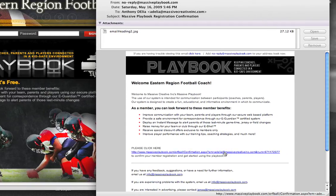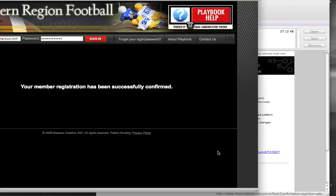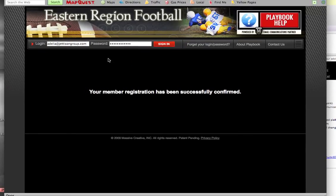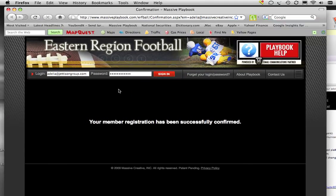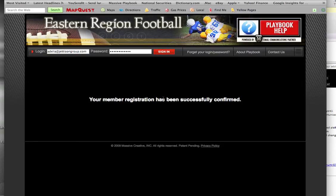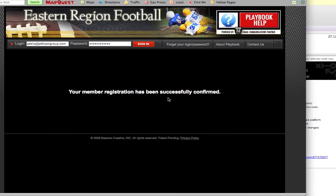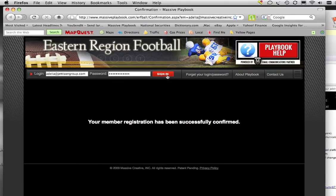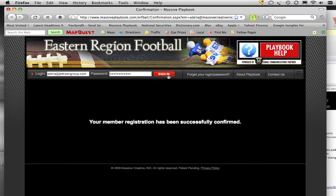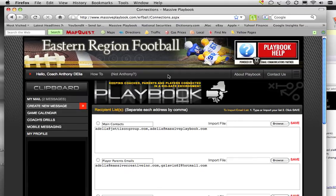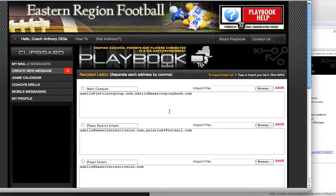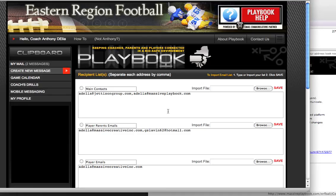In this case, I'll actually click the link. As you can see, Firefox has been launched, which is my web browser, and I have the note: 'Your member registration has been successfully confirmed.' At this point, I can simply hit the sign-in button, and now I'm in the system and can officially begin to start using Massive Playbook.